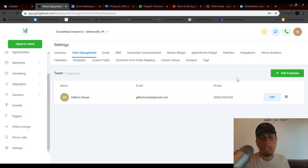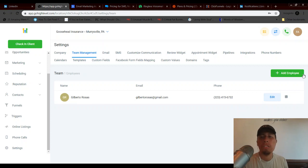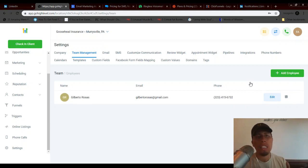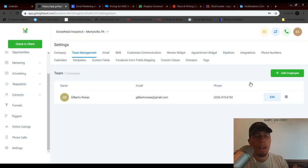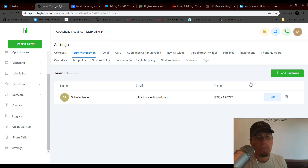So as you guys have seen here, I am now a user inside of this platform and so I can continue to add users that way. And so let's say we have three users here. What's going to happen, as soon as a lead comes in, user number one, Gilberto Rosas, will receive the first lead. Then the next user will receive lead number two and so on and so forth.